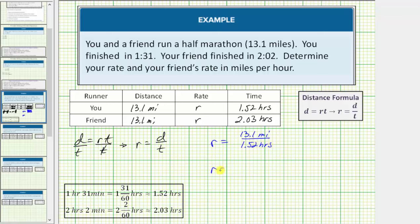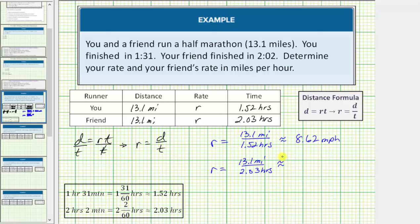And your friend's rate is equal to 13.1 miles divided by 2.03 hours. I've already found these quotients to save some time. 13.1 divided by 1.52 is approximately 8.62 miles per hour, probably written as MPH. And 13.1 divided by 2.03 is approximately 6.45 miles per hour. Let's go ahead and record this in the table.